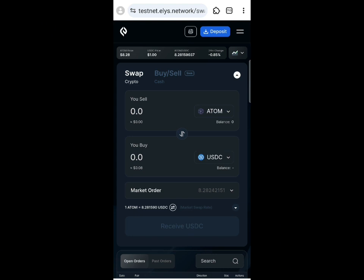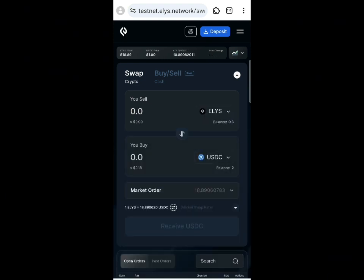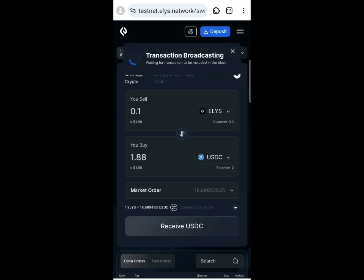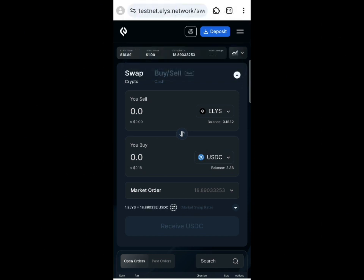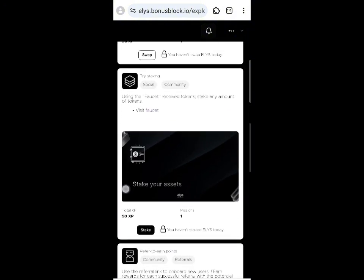We're going to swap ELLS tokens. Select the token and choose ELLS. We'll swap 0.1 ELLS. Click 'Receive USDT' and wait for the transaction to be confirmed. Once you see 'Transaction Successful,' go back to the main page and click the swap button to verify the task.